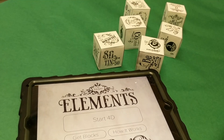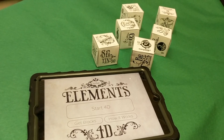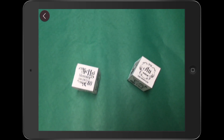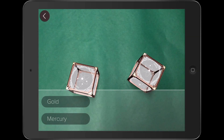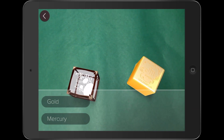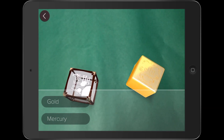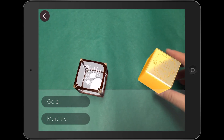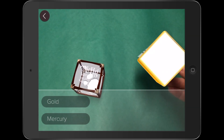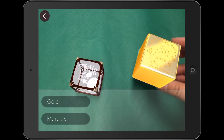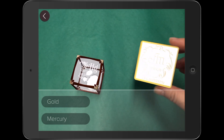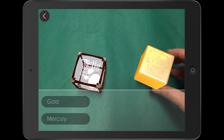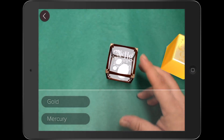When you use the app to scan the block, the element which is facing up is recognized, and the block takes on a transparent box appearance with a bit of the element in the bottom. You can pick up the blocks and examine the element in greater detail.